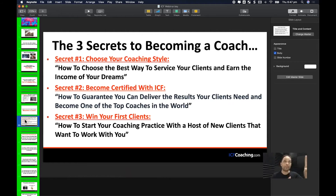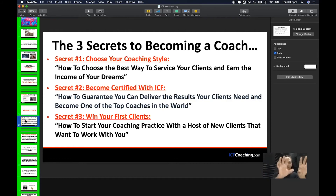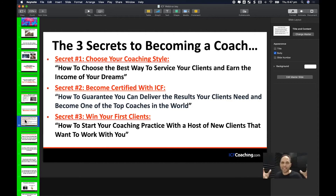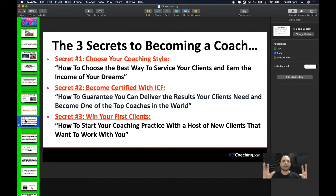Secret one addresses the vehicle belief: 'Choose your coaching style — how to choose the best way to service your clients and earn the income of your dreams.' That breaks the false belief that the vehicle isn't right. Secret two addresses internal belief: 'Become certified — how to guarantee you can deliver the results your clients need and become one of the top coaches in the world,' through ICF certification. That breaks the false belief that they don't have what it takes.